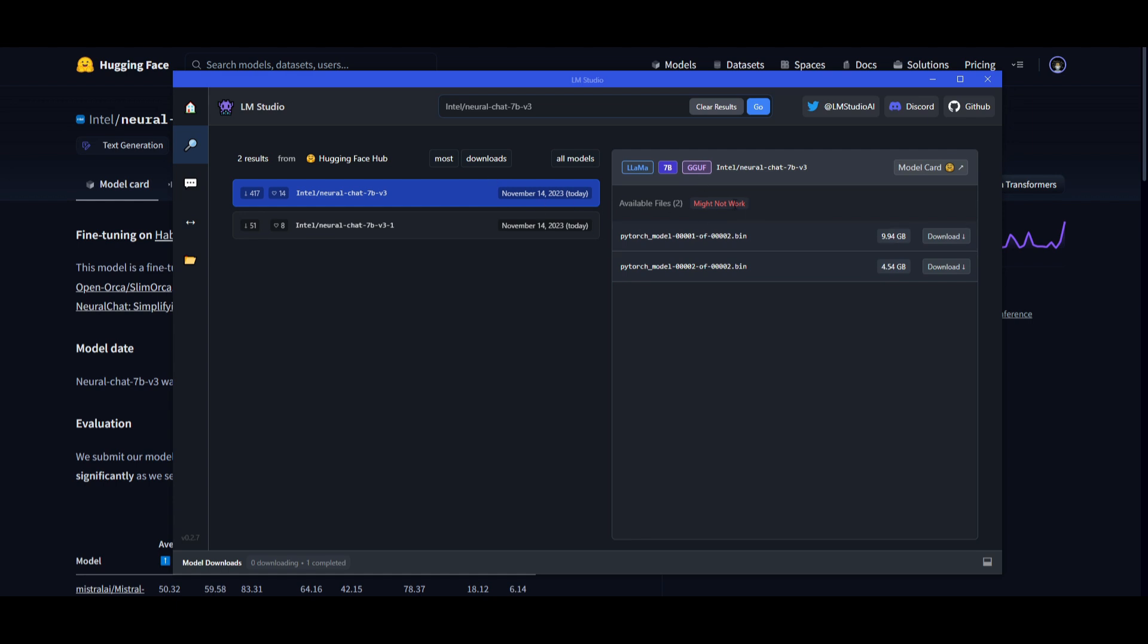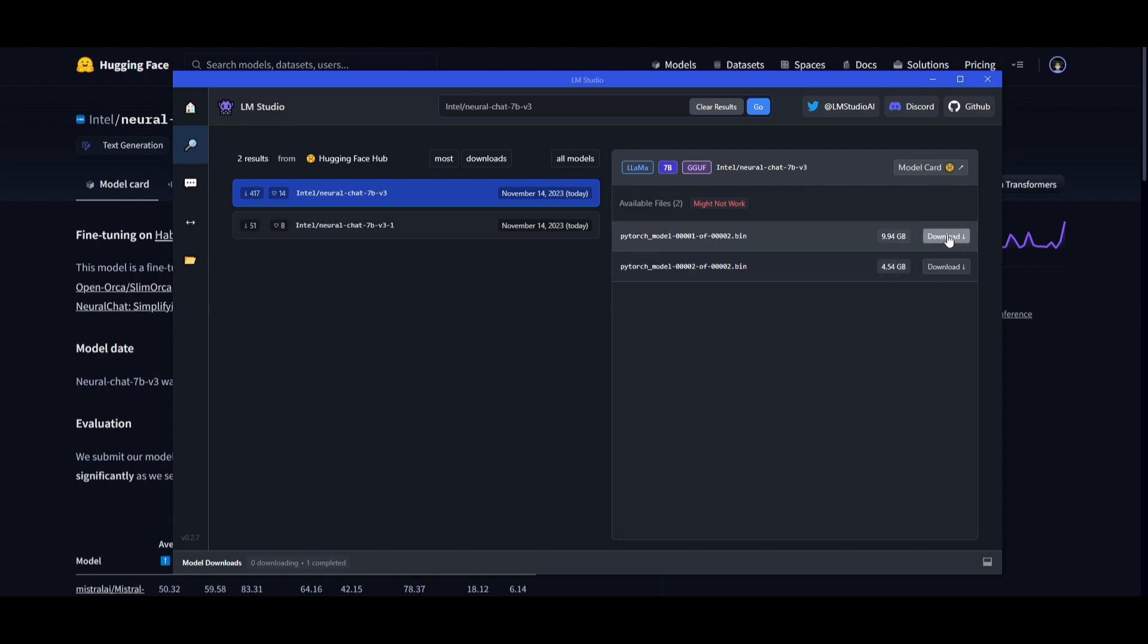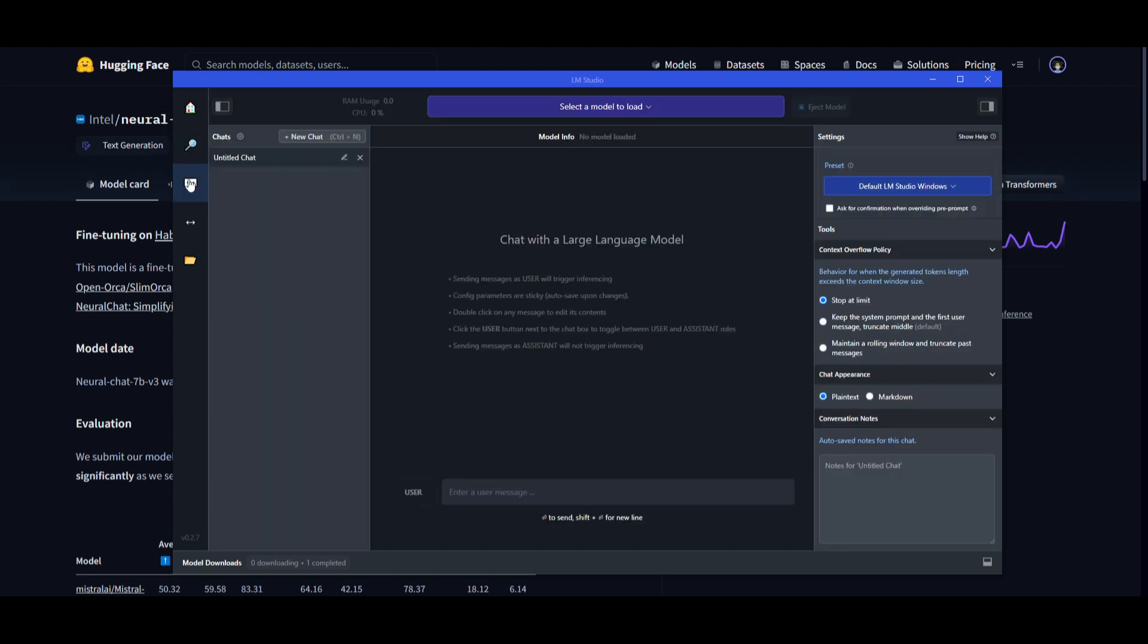So, you want to install whichever file size that you would want to play around with. In this case, I recommend you download the 9GB one or 10 in this case. Download this. Once you have it downloaded, you can go to the bottom. Go onto the conversation tab. In this case, you'll be able to select the model over here on the top. Once it has finished installing, you'll be able to load it up.